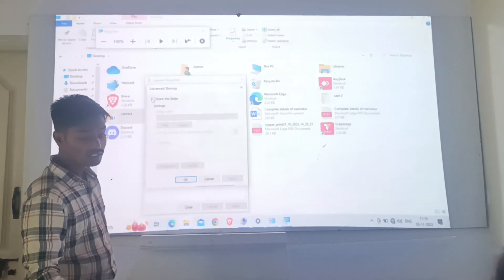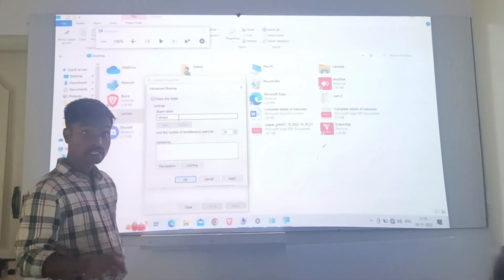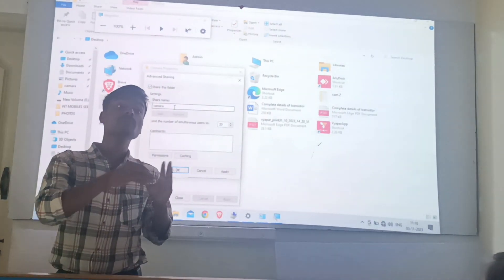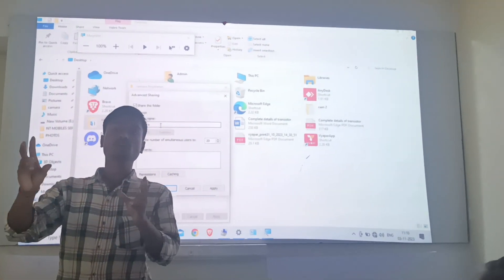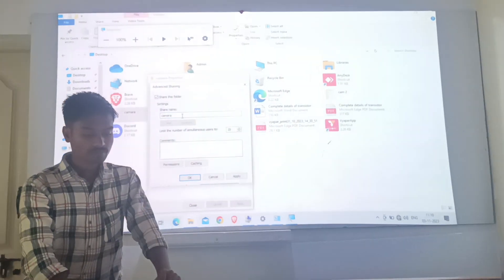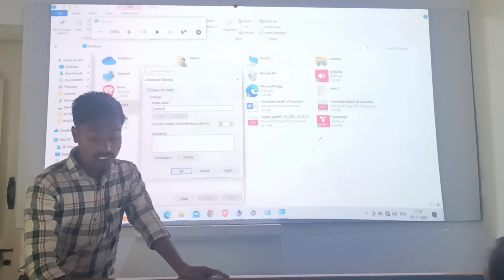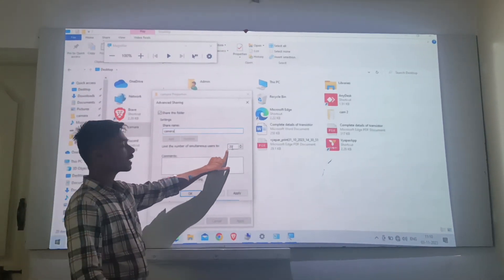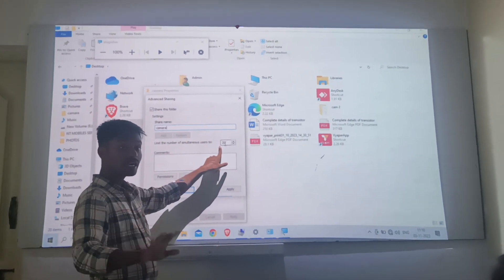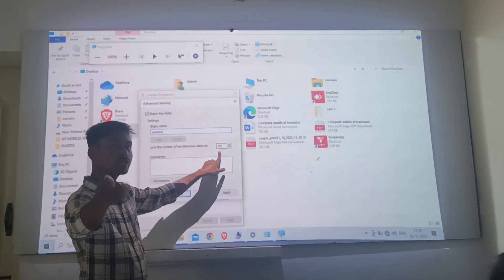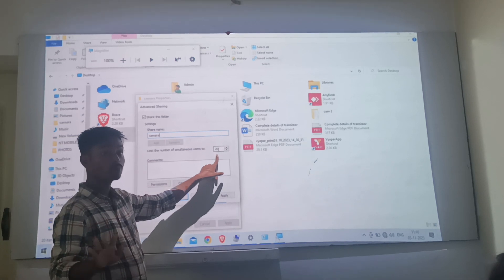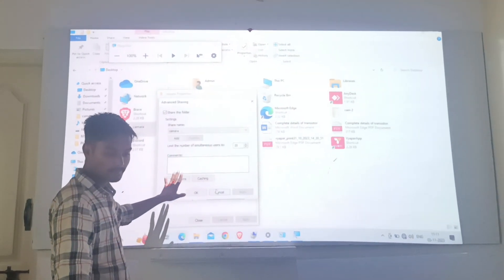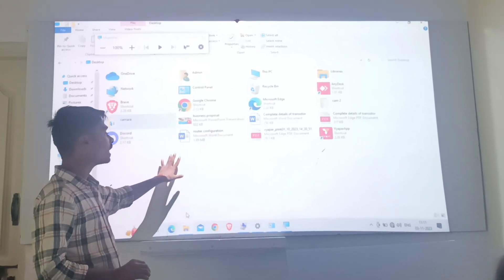Now one more option we have to enable - Advanced Sharing. In Advanced Sharing we have to click 'Share this folder', otherwise the folder has not been fully shared. Click 'Share this folder'. Here if you want, you can change the share name - you can write camera one, photos, videos or any other name. You can also select how many users can access your file at the same time. By default it is 20. Then click Apply and close.